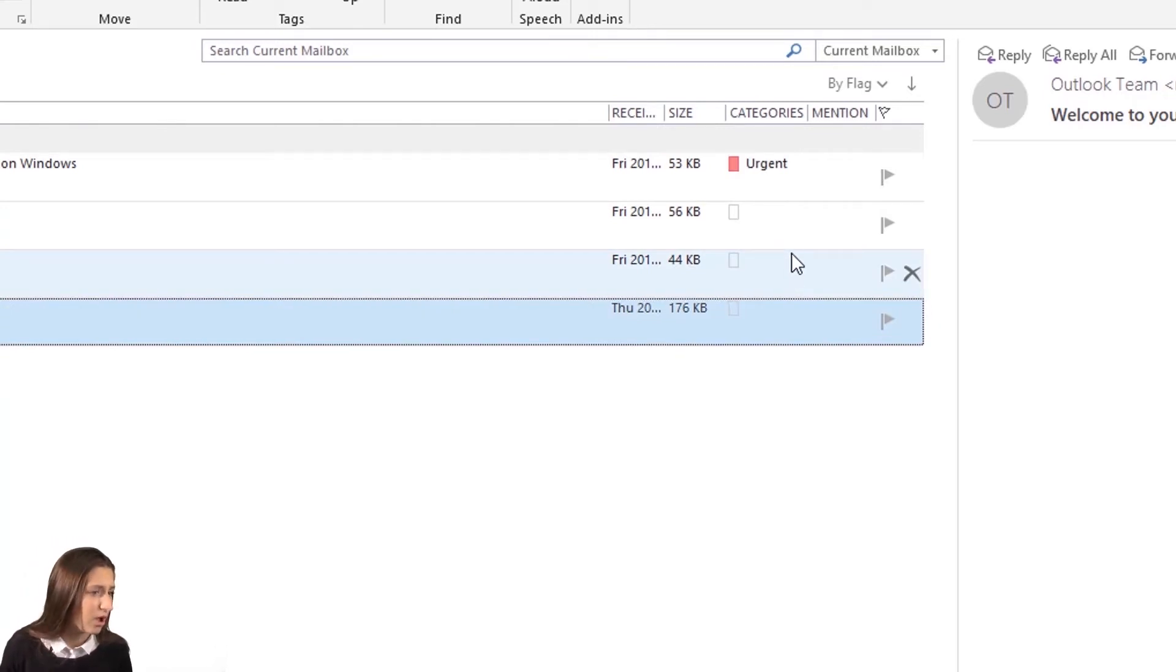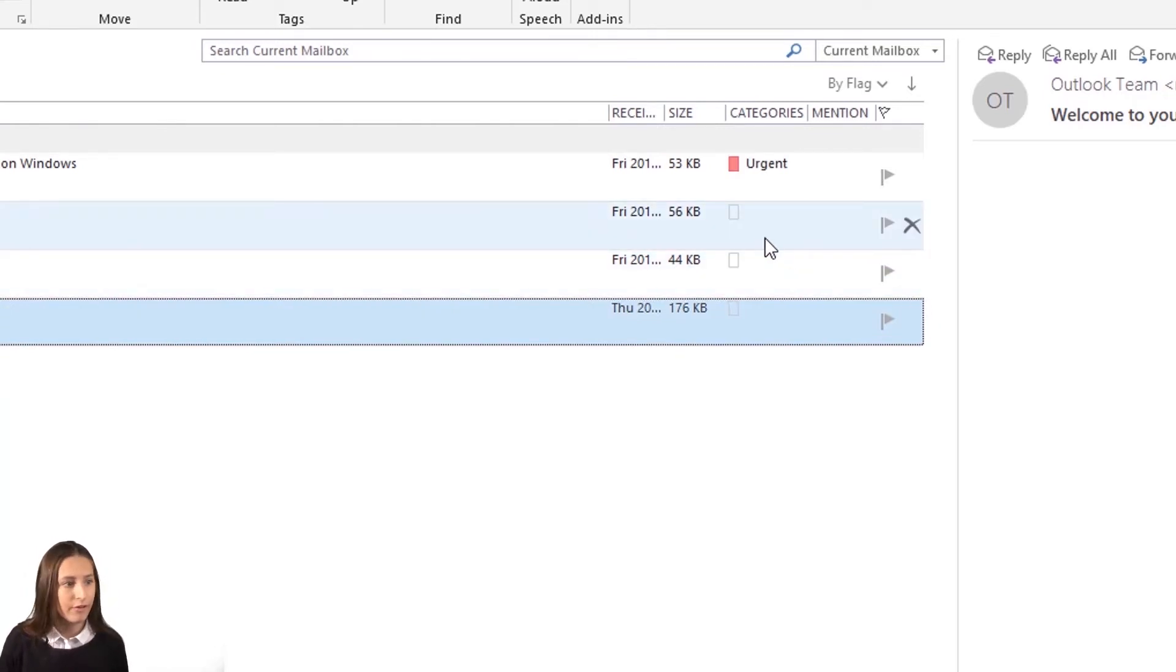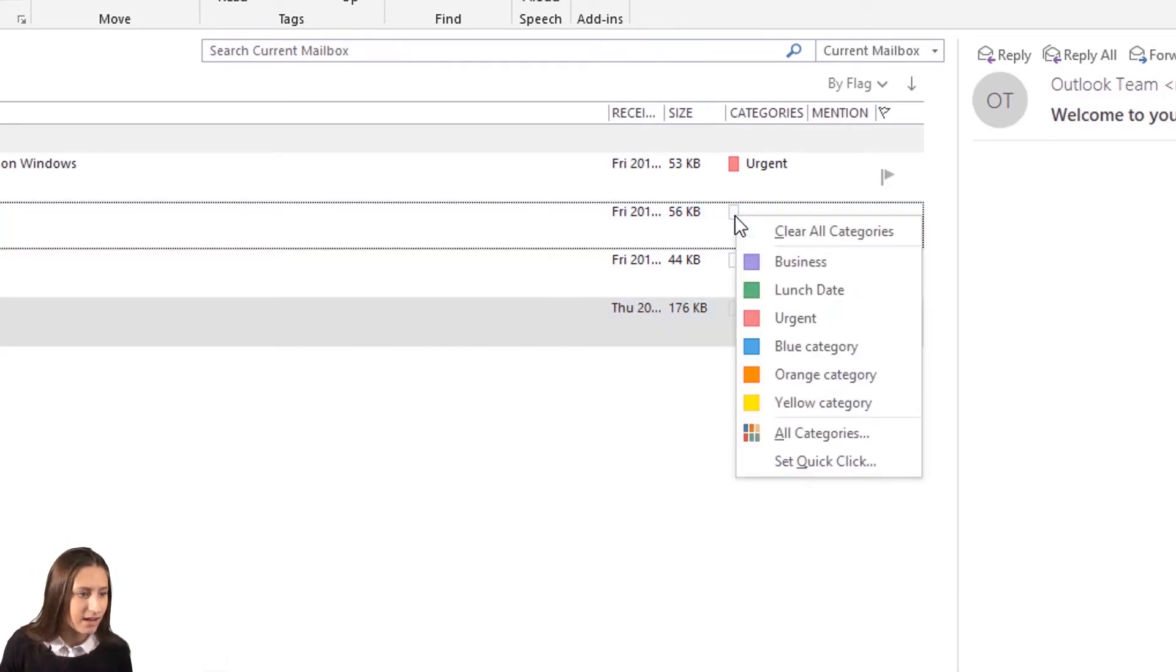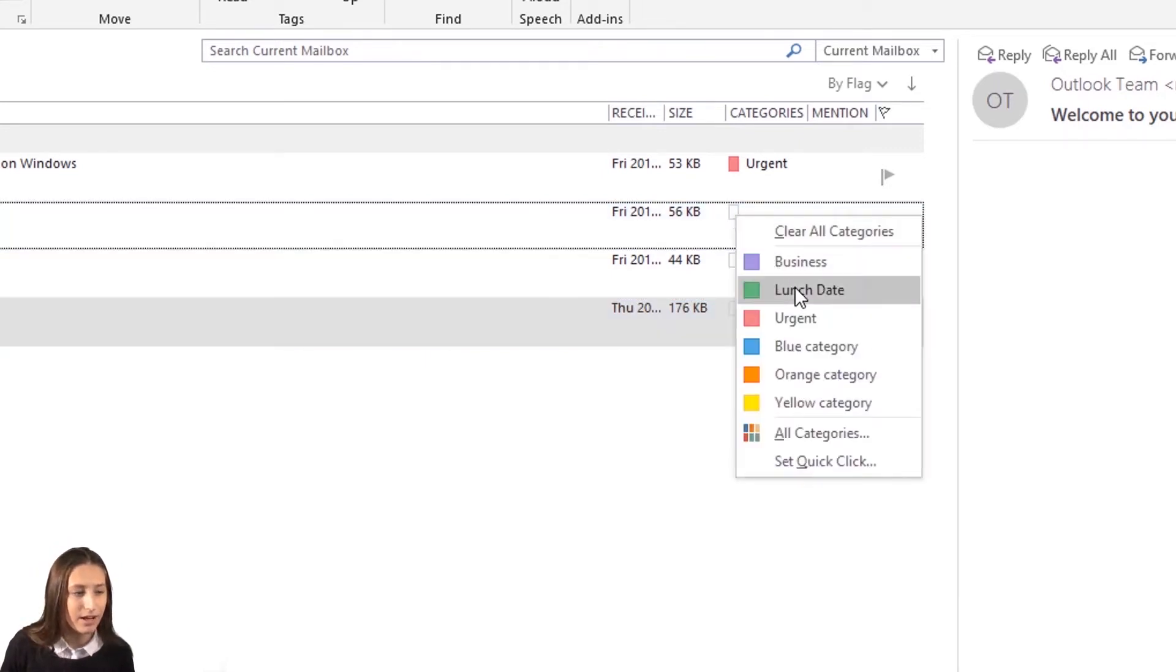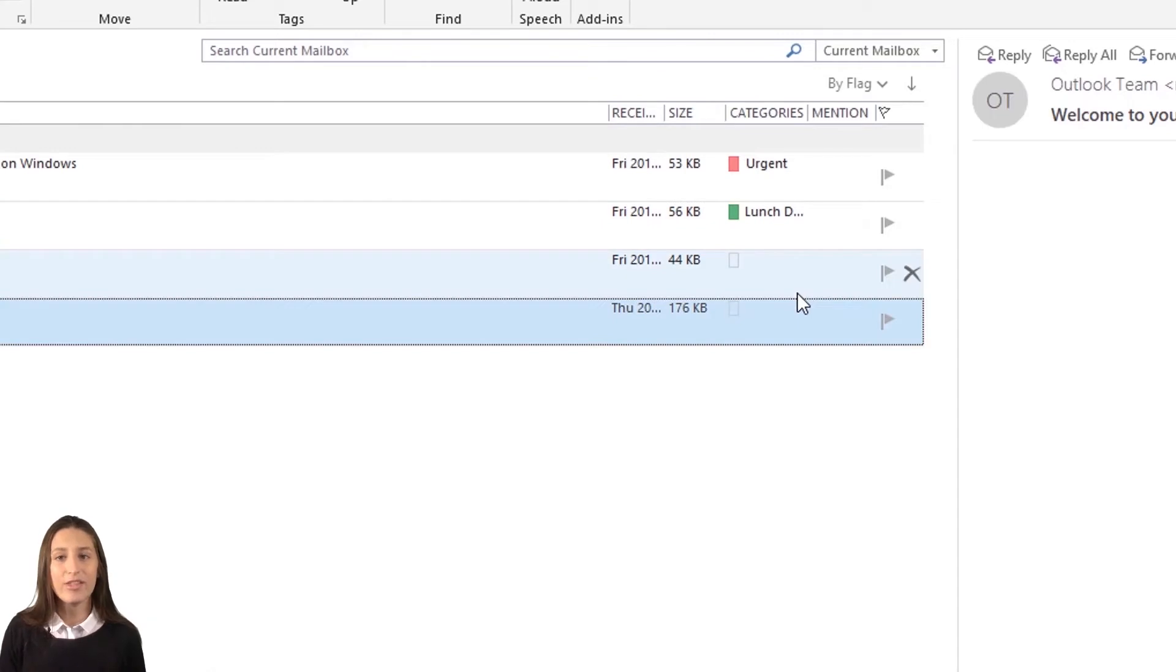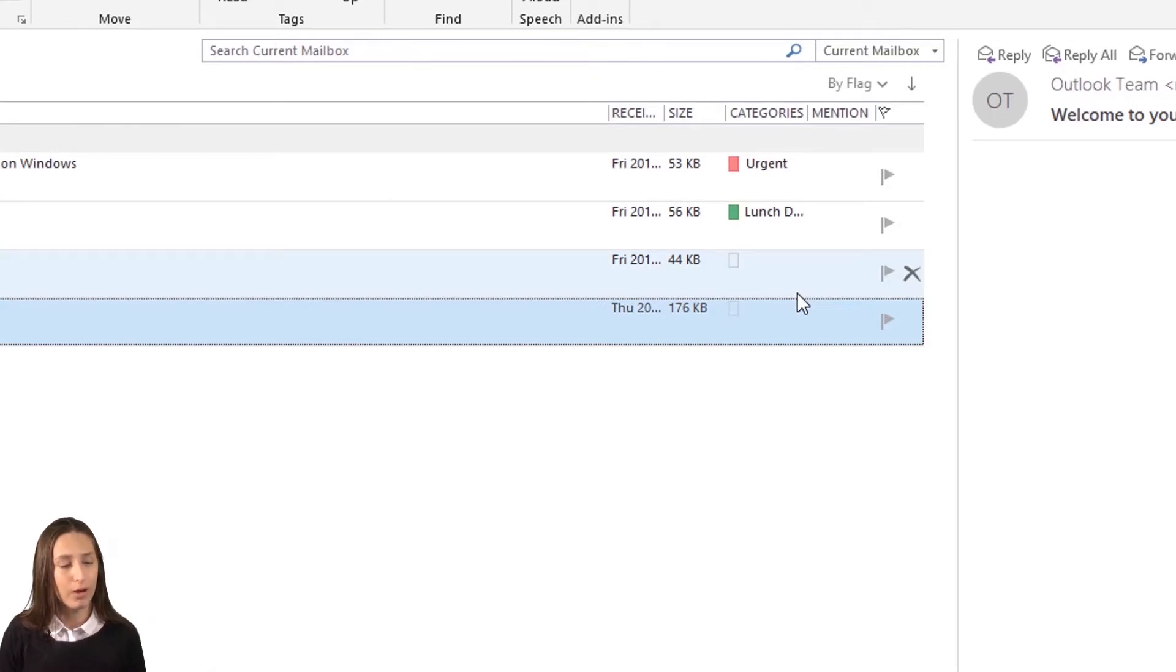My next one, coffee next week, is from my friend. So I'm going to right-click that and mark it as lunch date. As you can see, super simple to use but also super helpful.